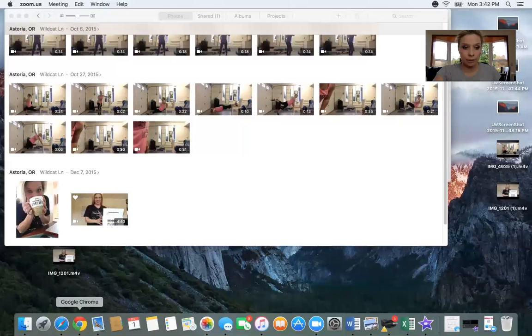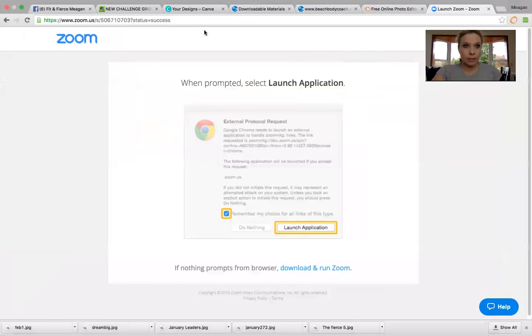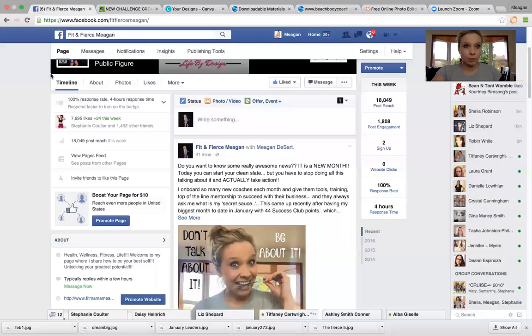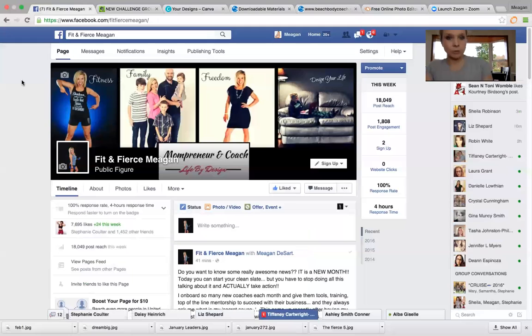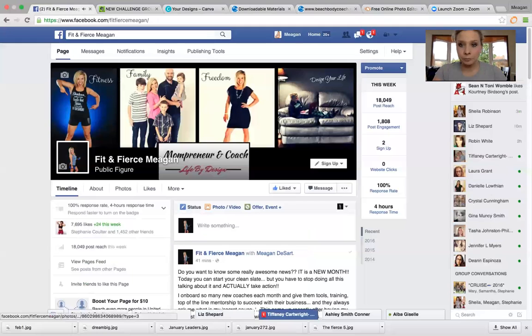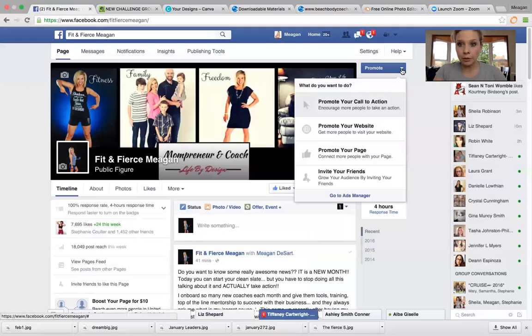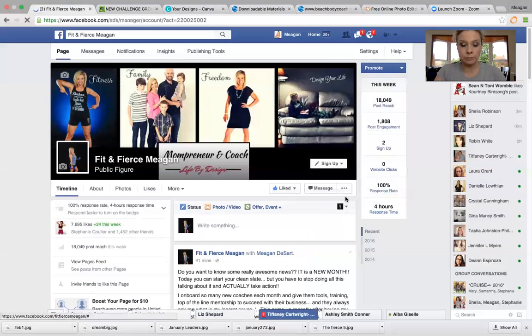So I'm going to share the screen. So I'm going to go to my Facebook. So I'm on my like page, right? So what you need to do, this promote button, you're going to see this dropdown and you're going to go to your ads manager.